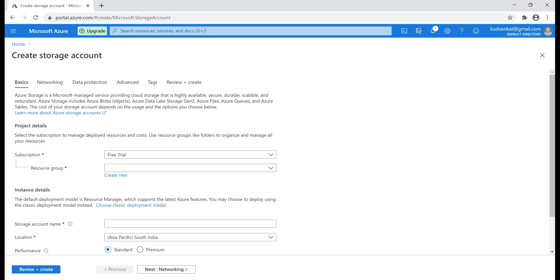Storage account is an Azure service and we are creating an instance of that service right here. So what we are essentially doing is creating an Azure resource. Anytime we create an Azure resource, the first thing we need to select is the subscription. At the moment I'm using my free trial subscription, so that's what is selected, and then we need to select a resource group.